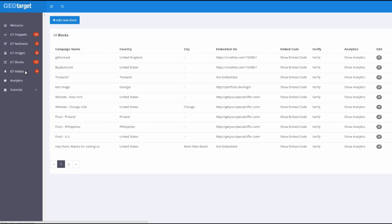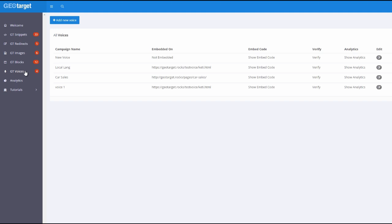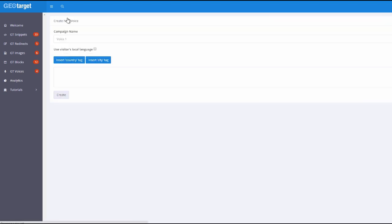The next feature I want to show you is called GeoTarget voice. Now this is something that I can promise you you have not seen anywhere else. I'm sure you've seen features where you could put in a piece of text and that is automatically read out in audio when people land on it. In fact we recently introduced it in OneLinks, one of our products as well. But what you haven't seen is somewhere where people can actually customize the text to the local language. And let me show you how this actually works. So let me make another demo right now.